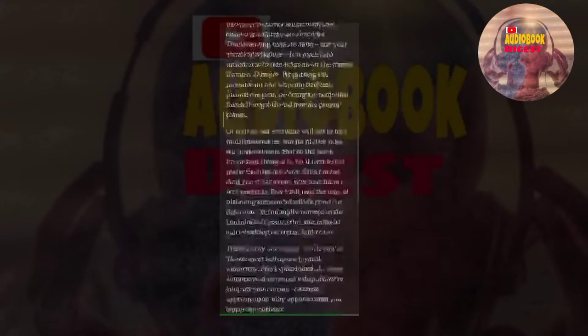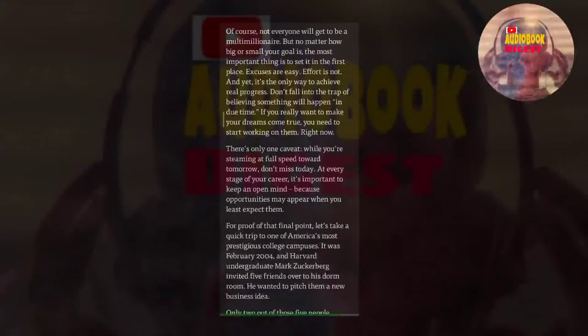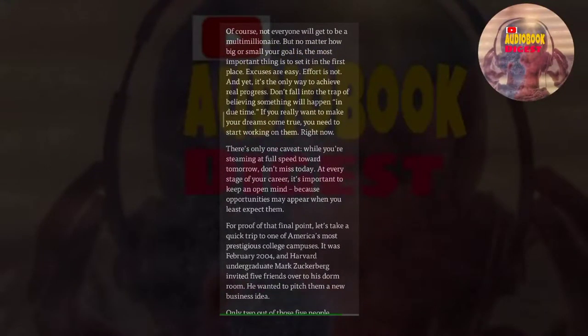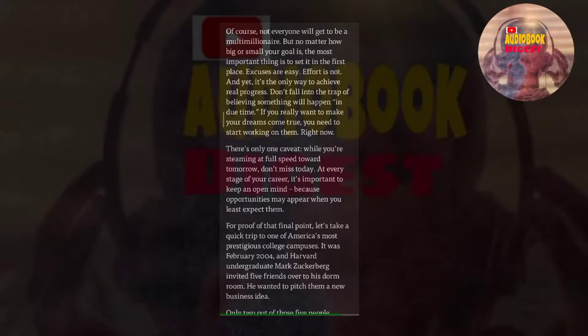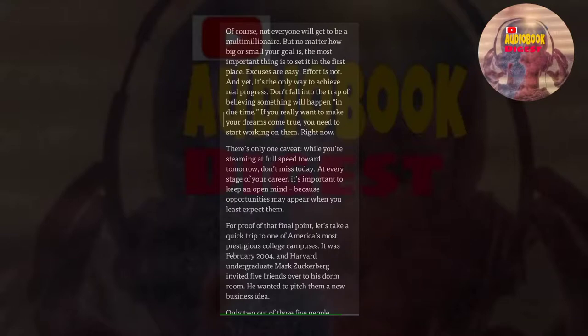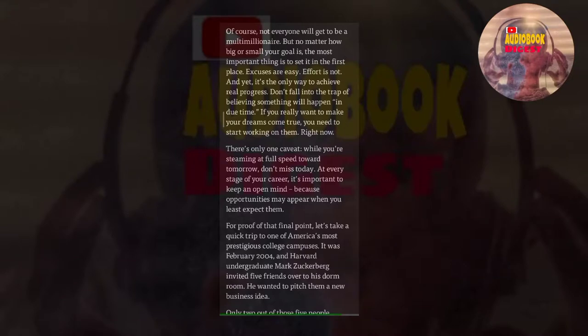Of course, not everyone will get to be a multi-millionaire. But no matter how big or small your goal is, the most important thing is to set it in the first place. Excuses are easy. Effort is not. And yet, it's the only way to achieve real progress. Don't fall into the trap of believing something will happen in due time. If you really want to make your dreams come true, you need to start working on them right now. There's only one caveat. While you're steaming at full speed toward tomorrow, don't miss today. At every stage of your career, it's important to keep an open mind, because opportunities may appear when you least expect them.